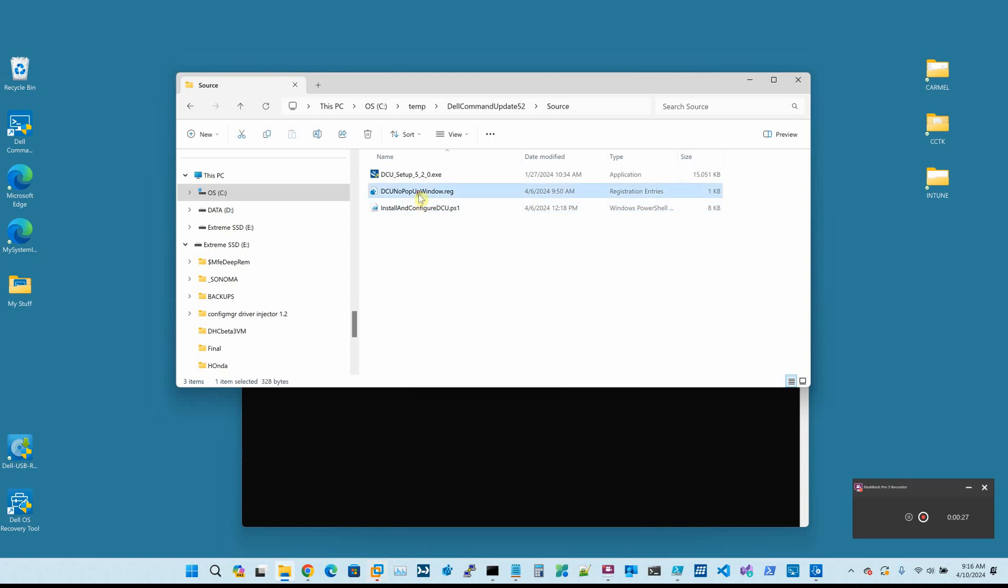This package is going to install Dell Command Update 5.2. It's going to run a reg key file to silence the first run pop-up, and it's also going to configure Dell Command Update. This way you can install DCU and configure it all at once, all from Intune.